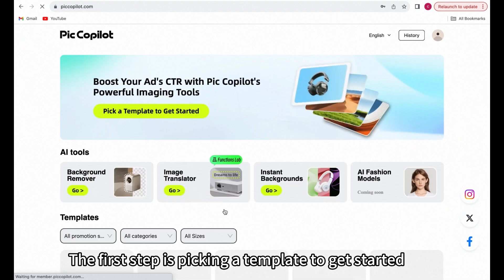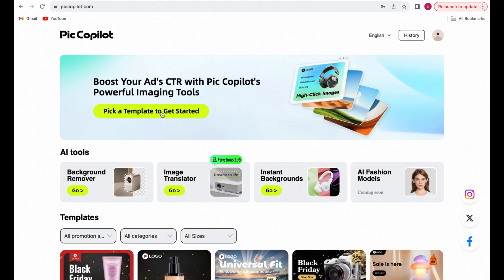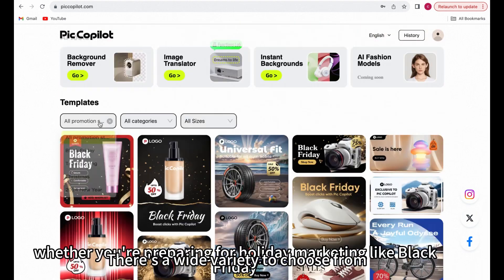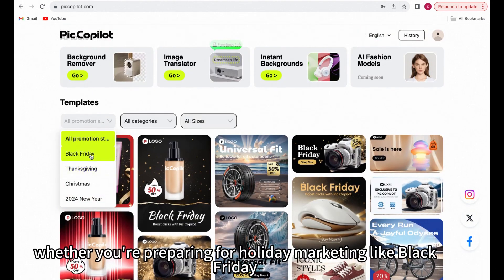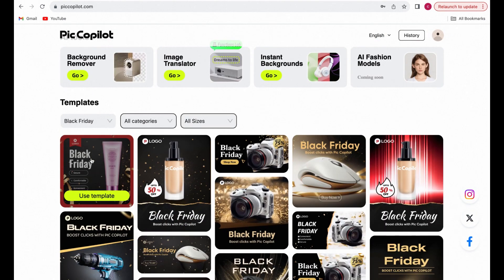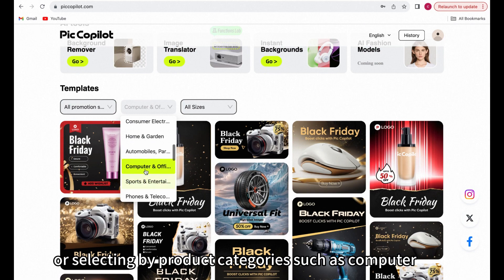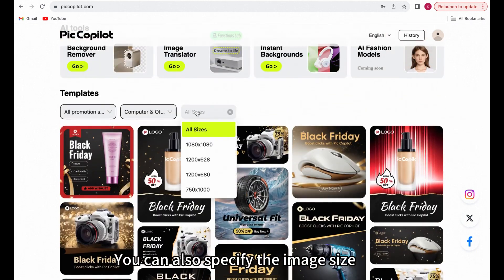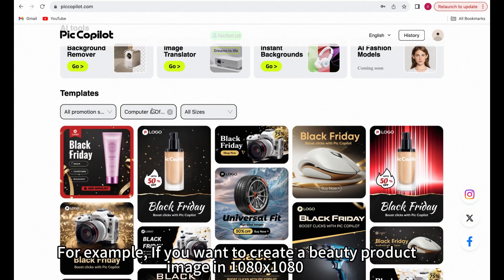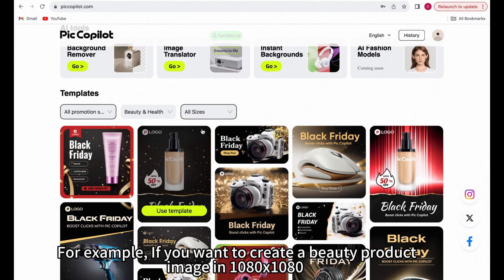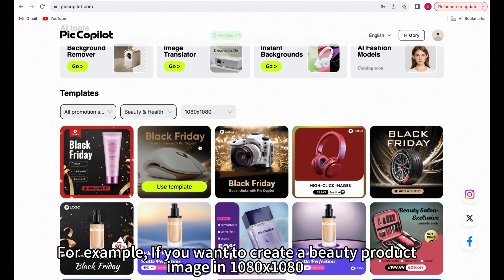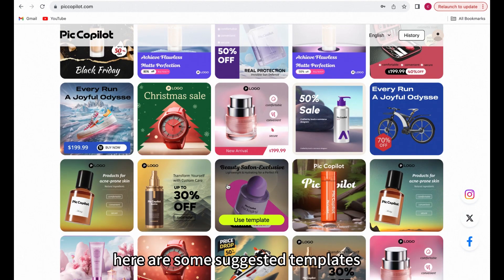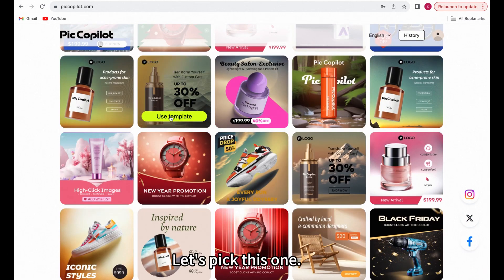The first step is picking a template to get started. There's a wide variety to choose from, whether you're preparing for holiday marketing like Black Friday, or selecting by product categories such as computers. You can also specify the image size — for example, if you want to create a beauty product image in 1080x1080. Here are some suggested templates. Let's pick this one.